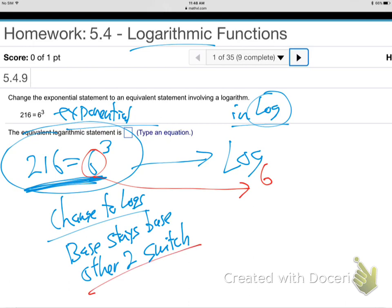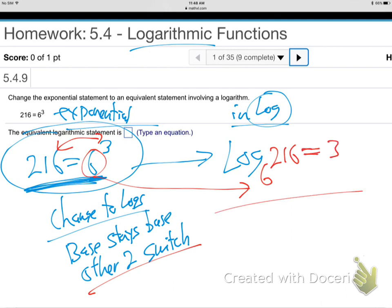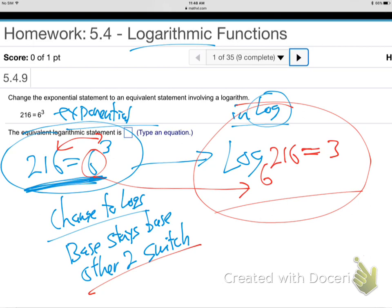And the other two switch. Instead of 6 to the 3, they're going to switch — it'll be log base 6 of 216, and the 3 will go to the other side, and that's it. We're done. We're saying the same truth in the log language. See what happened? The base is still the base, and the 3 and the 216 just switch positions — and that's the same truth said in the log language.